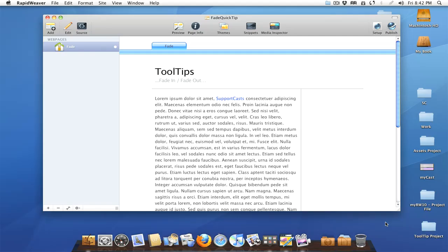Hi and welcome to this follow-up to our quick tip on tooltips. There was a question posted over at the SupportCast blog. Once we released, Dave asked if there was a way to fade in and fade out those tooltips.